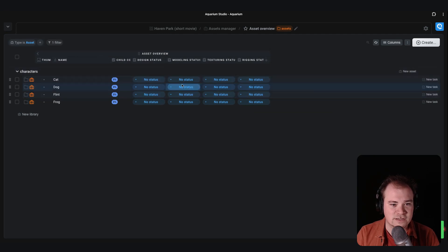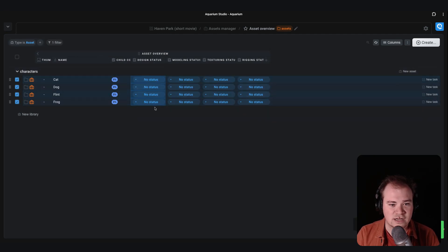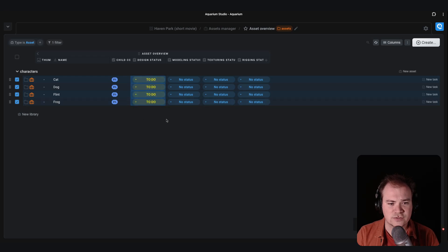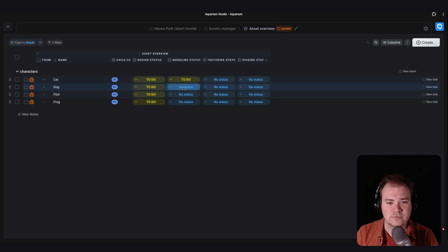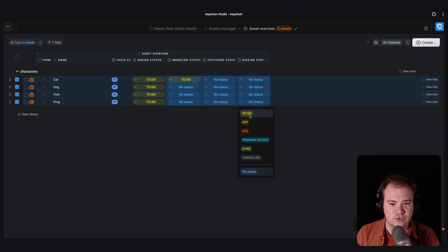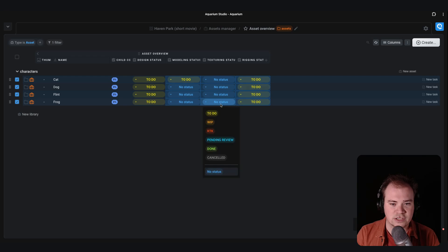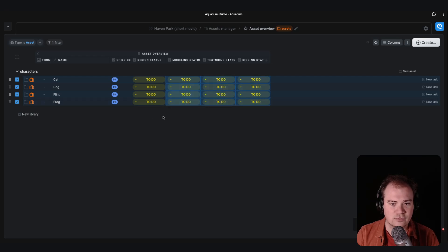When you are inside your workspace with that table, you can select multiple lines to change the status. Of course you can do it only on the specific one, and you can select multiple lines to directly change the statuses of all the assets.